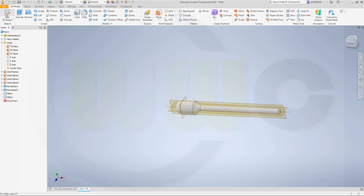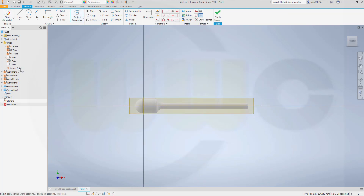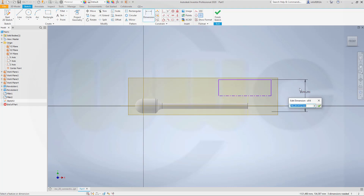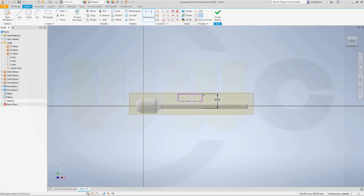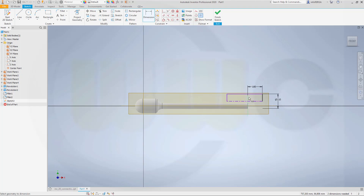Another sketch, again on the XY plane. Let's project that first work plane. I need a rectangle — this one should be a center line. The dimension should be 110. Then move it over here. That distance should be 105, and this distance should be 105 as well.